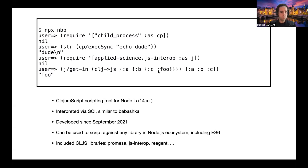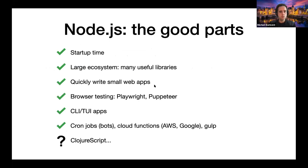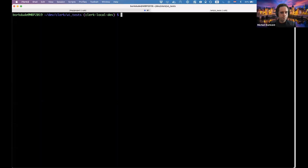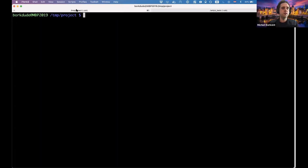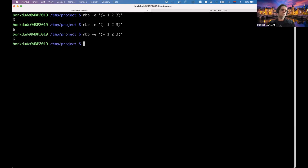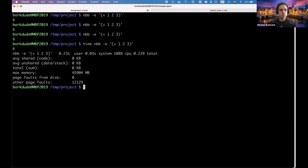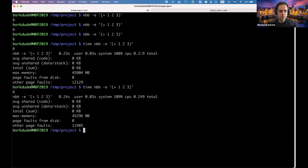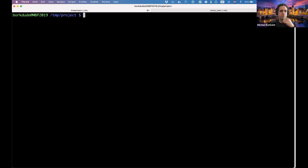I can show that NBB starts relatively fast. If I type `nbb -e '(+ 1 2 3)'` you can see it's pretty fast. With a `time` command it's a little bit slower because I'm on Zoom, but normally it's about 180 milliseconds on this Intel machine. On my M1 it's even lower — about 120 milliseconds — which I would say is good enough for scripting.